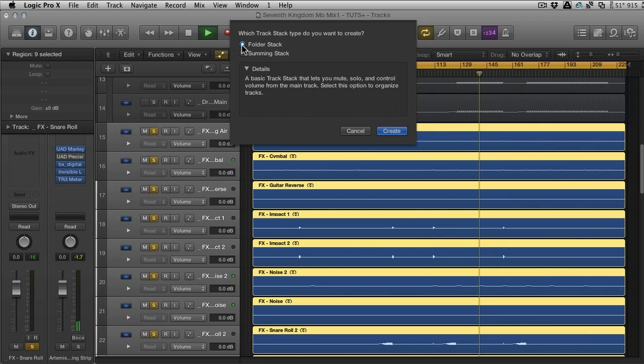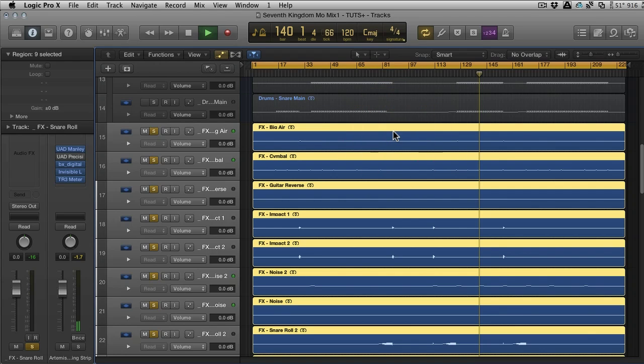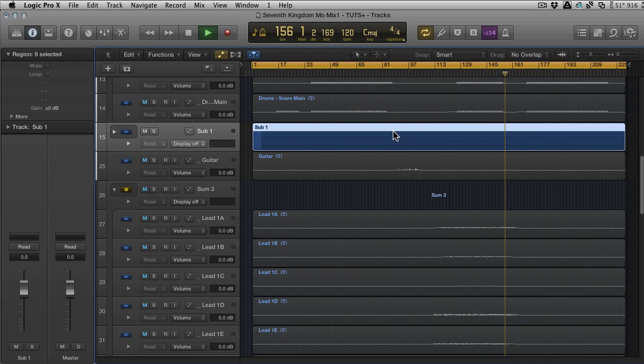If you don't really need to process them together or automate them together or have them actually go through a physical output, but you just want to organize them into a folder, we can do that.